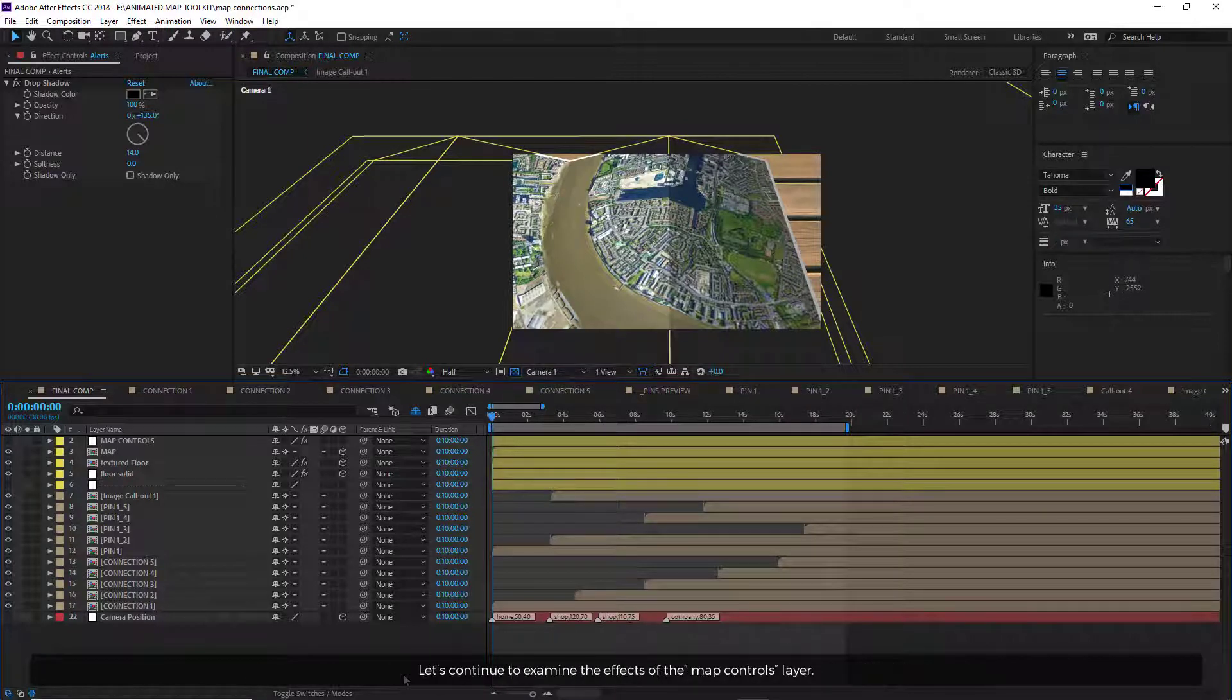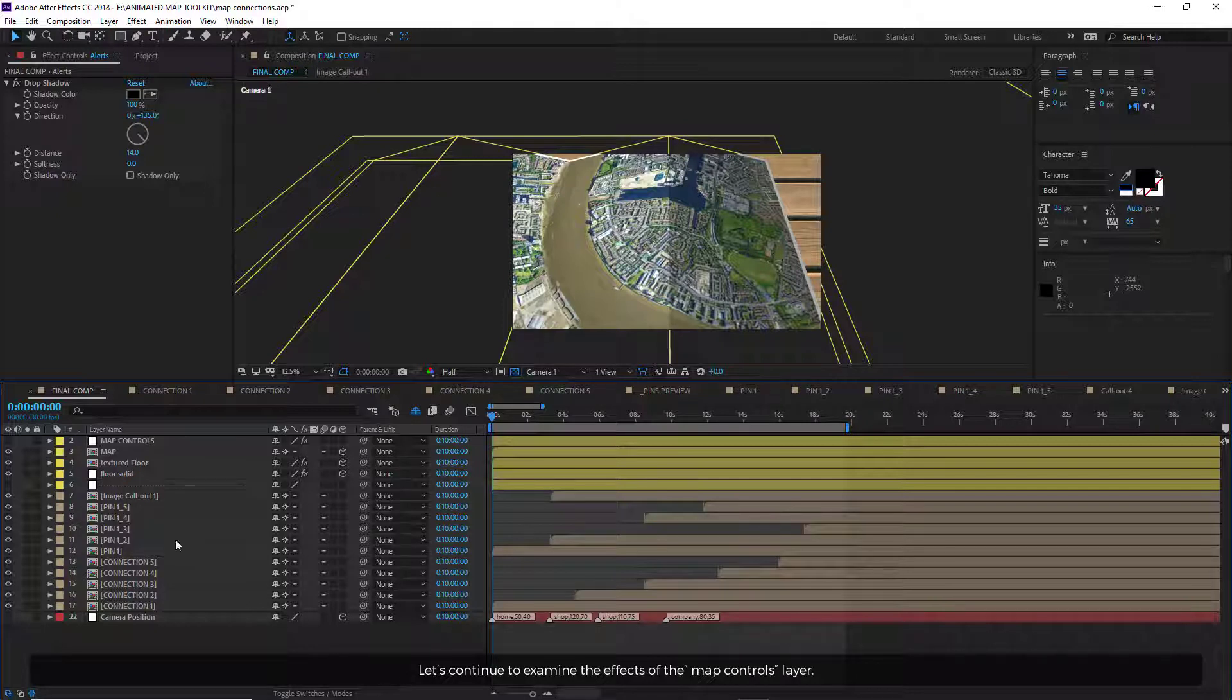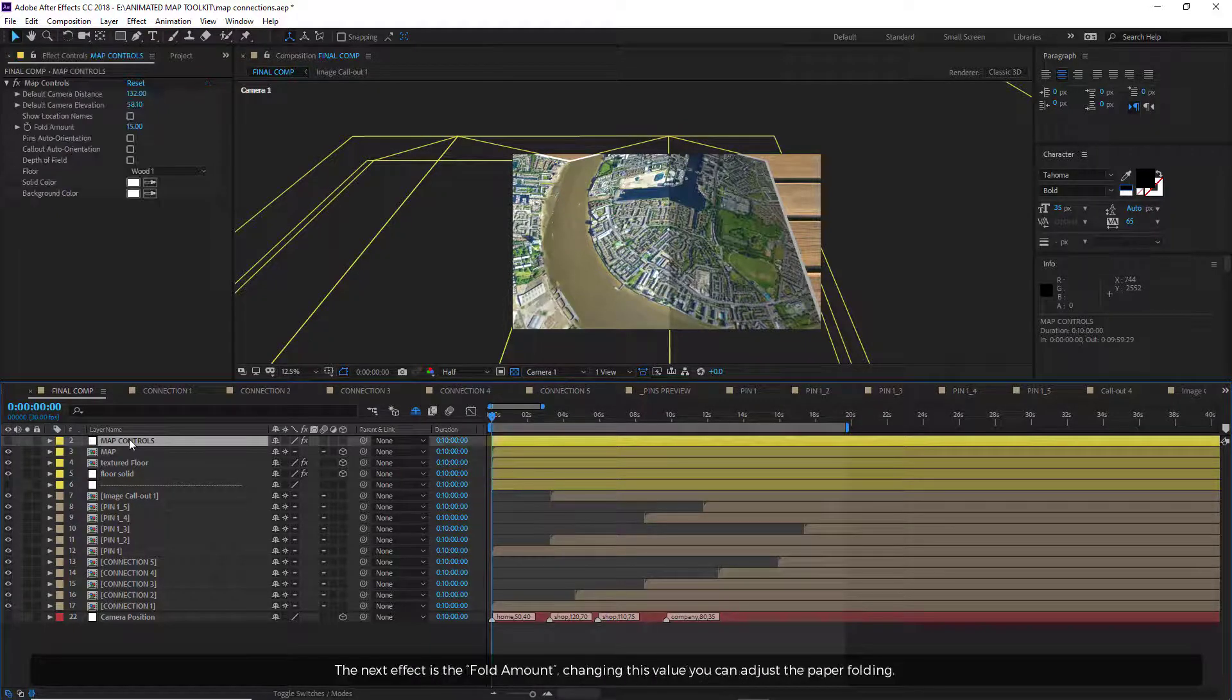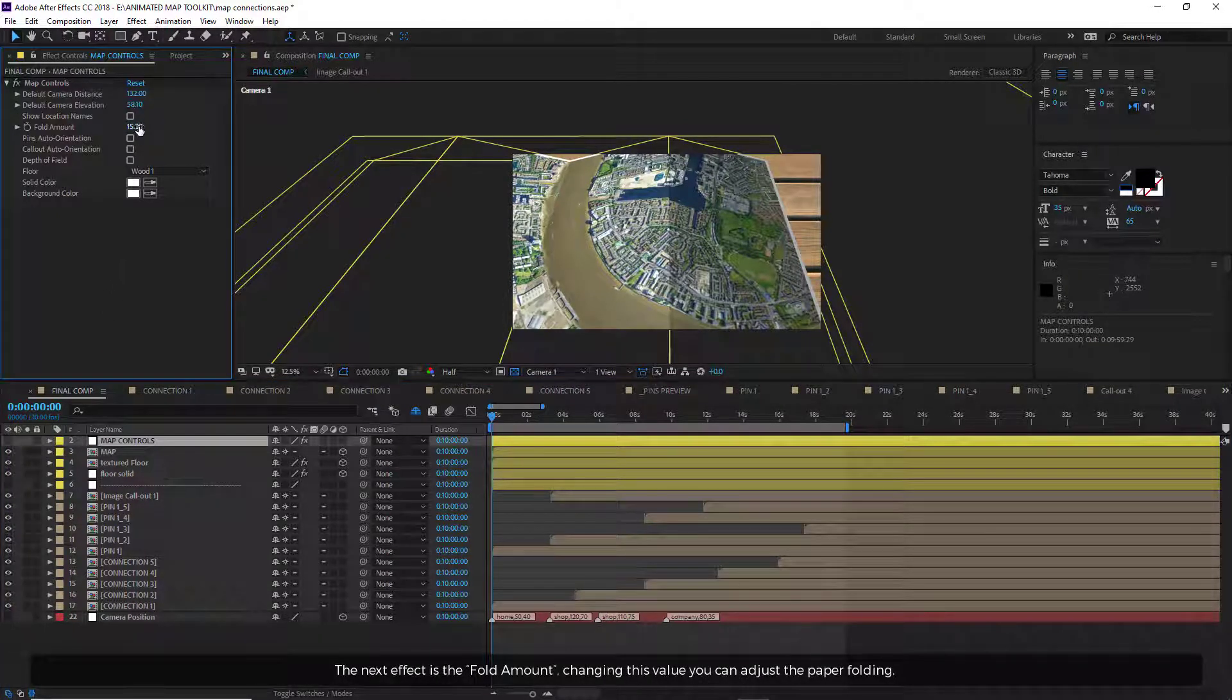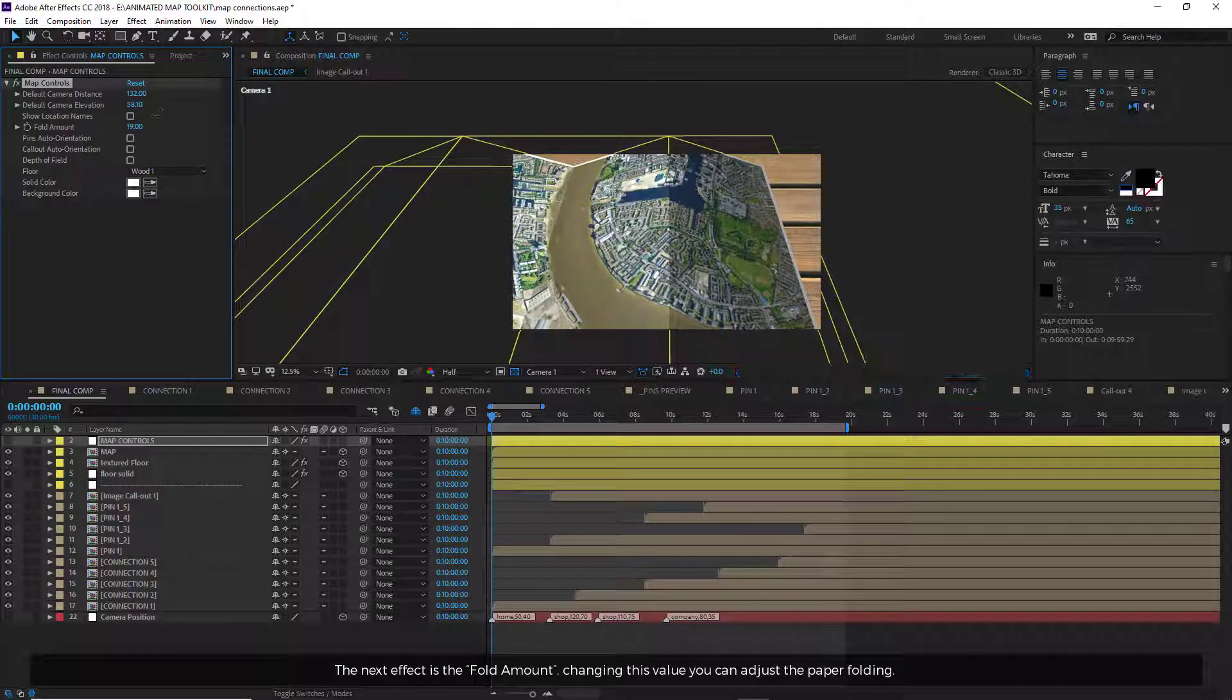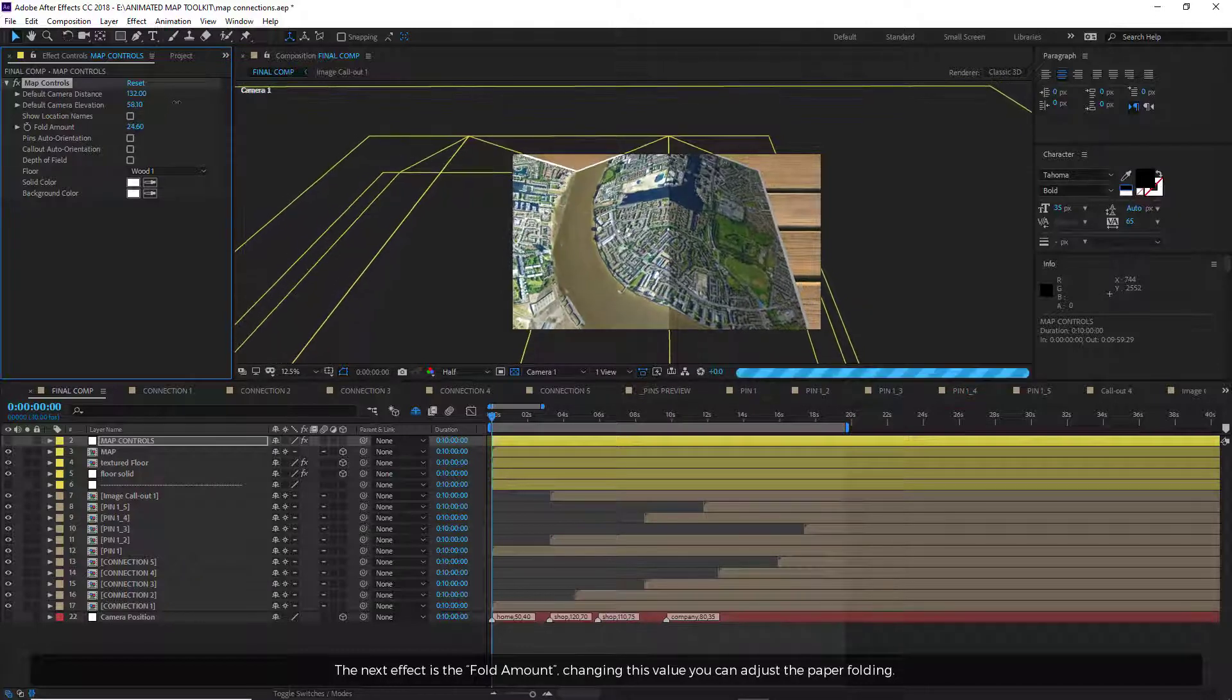Let's continue to examine the effects of the map controls layer. The next effect is the fold amount. Changing this value, you can adjust the paper folding.